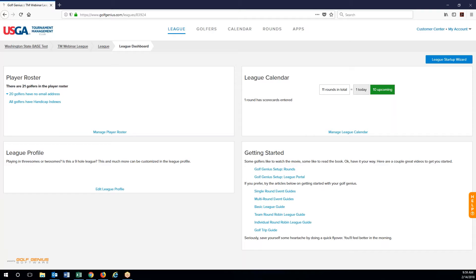Good morning everybody, thank you for joining us for this week's webinar. We are going to be covering the event portal and some of the registration options that are available to you. Looks like we have a little small attendance today, but thank you for joining us. So let's jump right into this. What I did is I created a lead for us to use for this webinar. The reason I did a lead is because I wanted to show you the registration options that are available to you even in the basic version or the club version of tournament management.